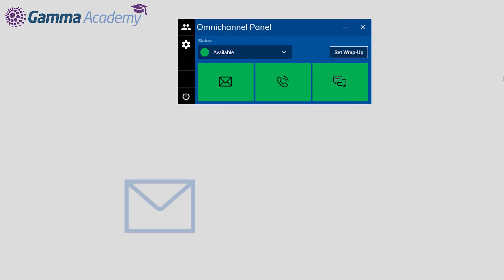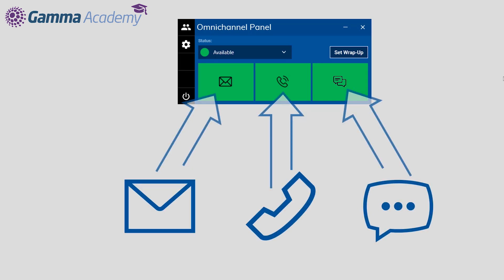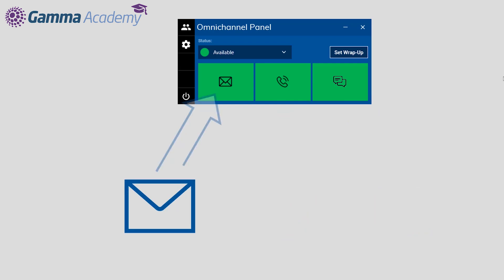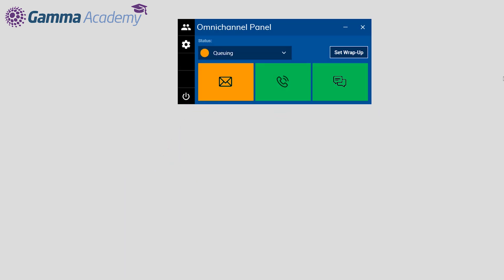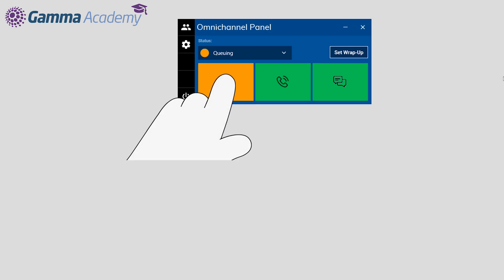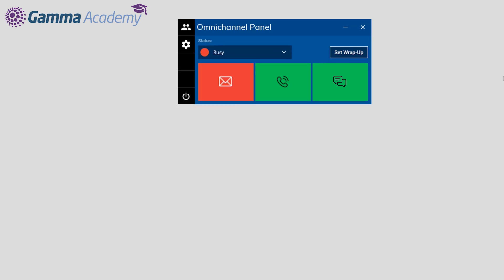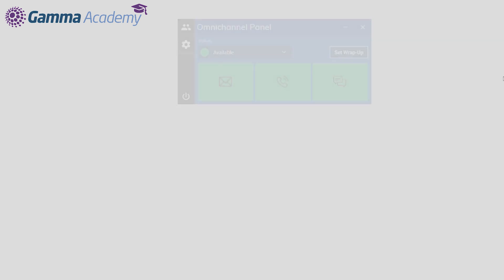The Omni Channel panel pulls together multiple channels of communications into one place, notifying agents of any new contacts delivered into any group they are currently signed into. The agent can then use the panel to marshal the new contact to their existing communication client. For example, by using the panel to take an email that's coming to a group, the email will then be delivered directly into the agent's own mailbox.